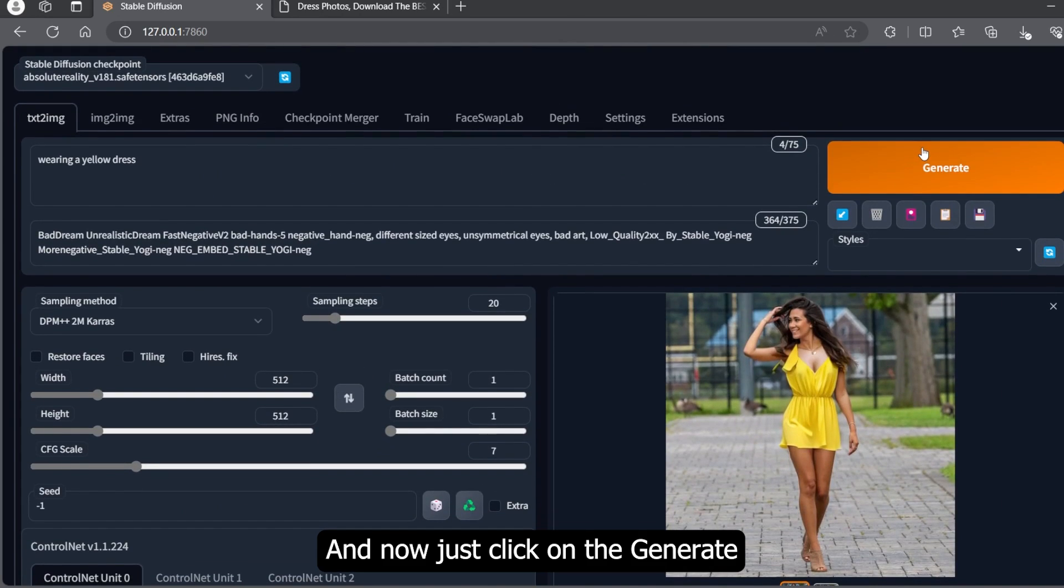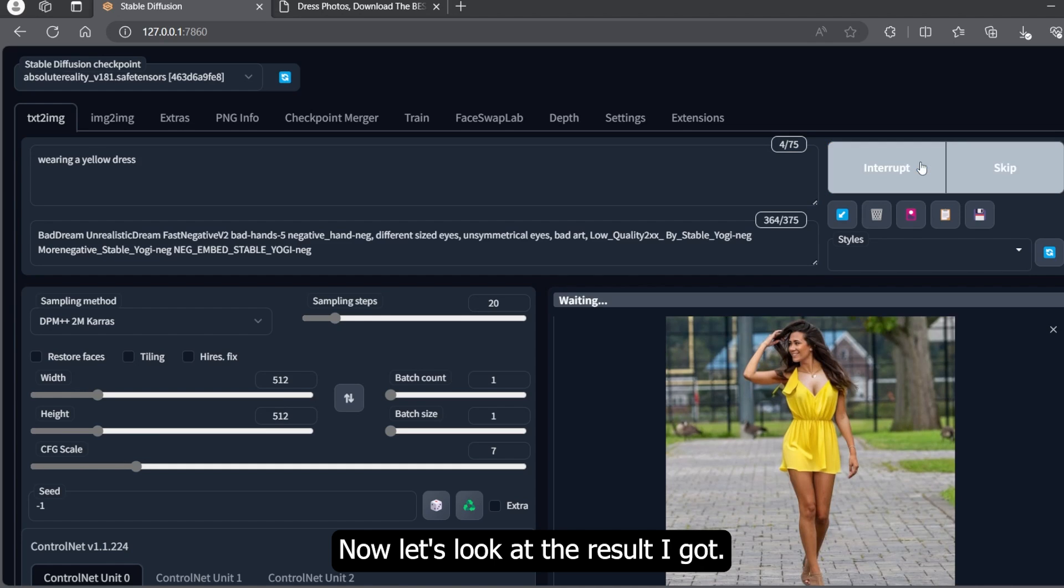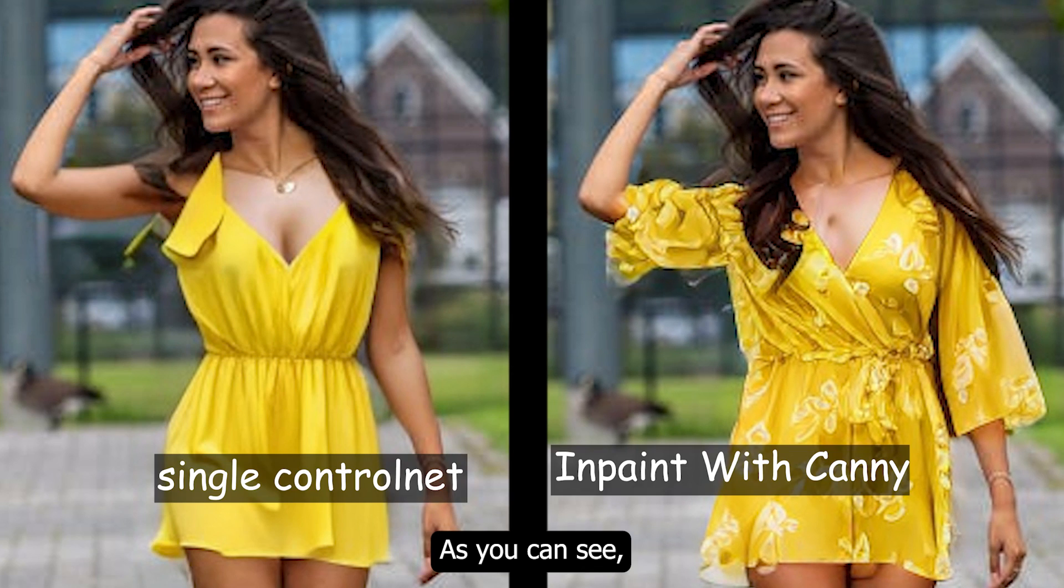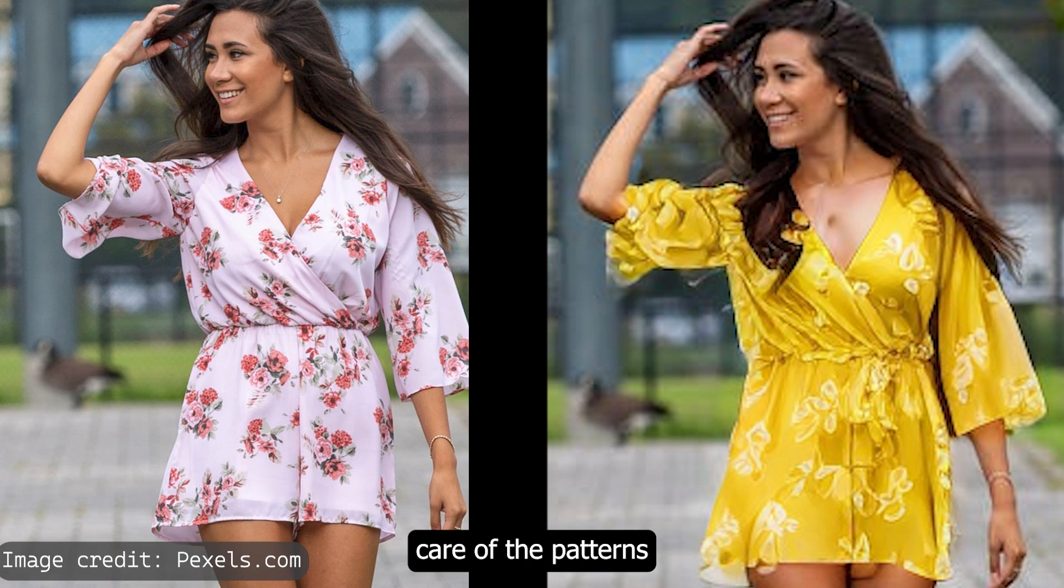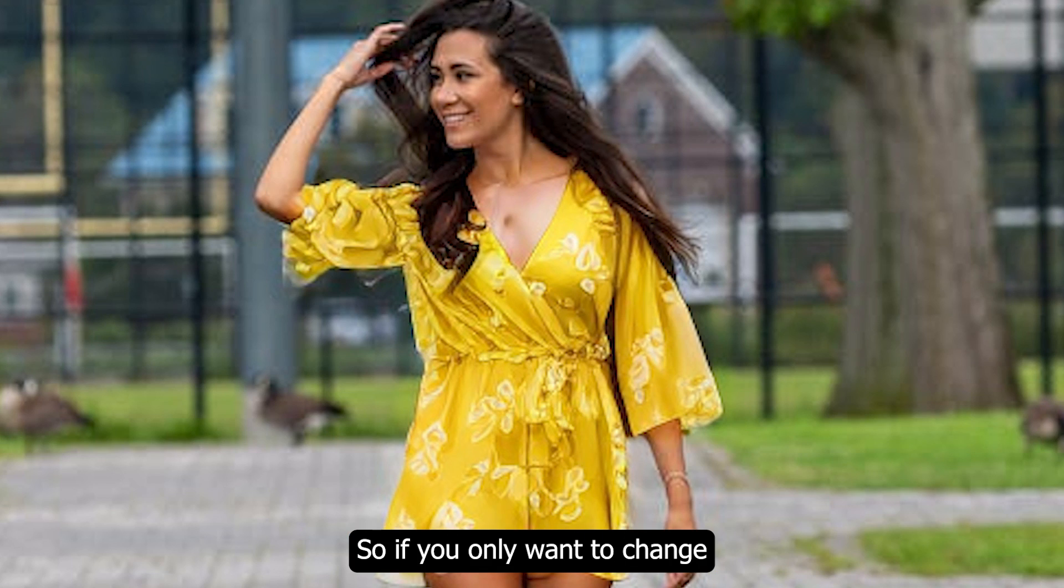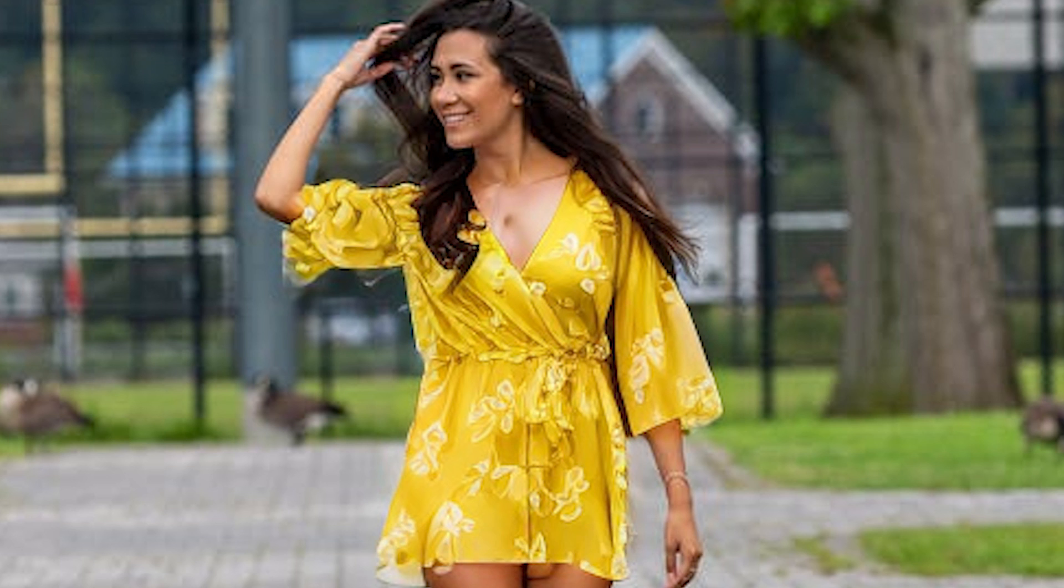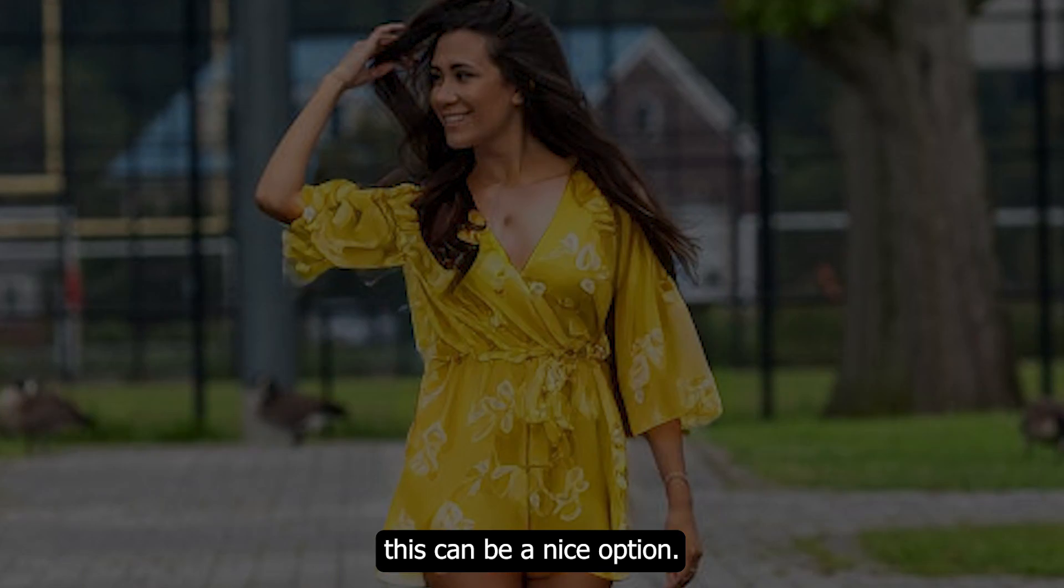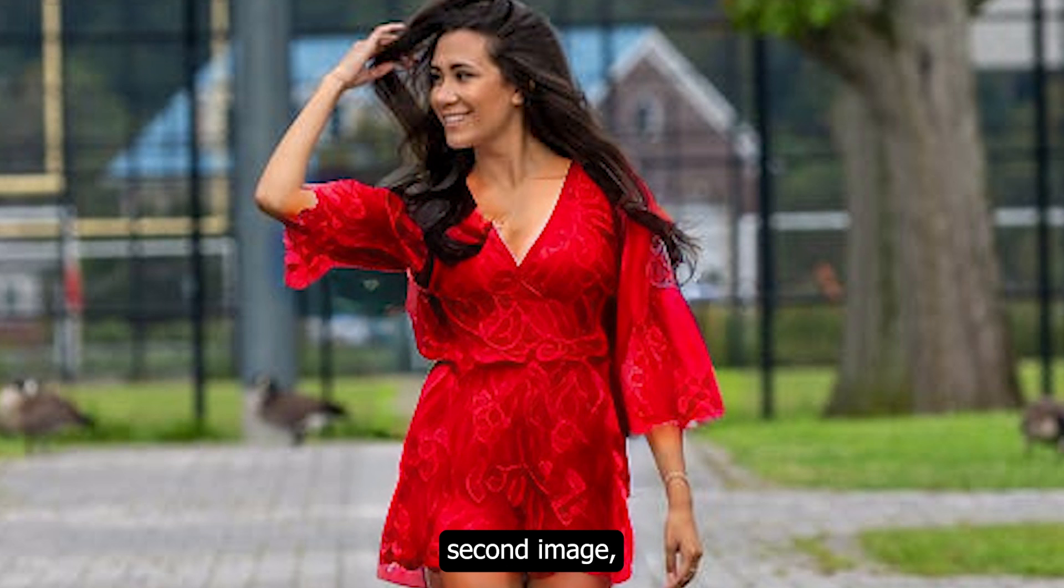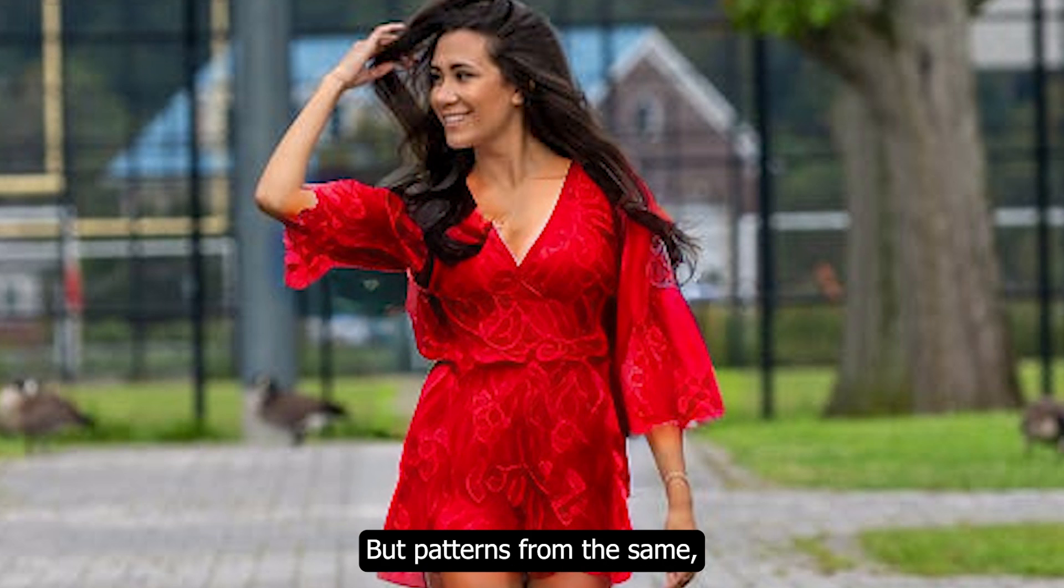Now just click on the generate button. As you can see, I got really accurate results by using Canny. It also took care of the patterns that were there on the original image. So if you only want to change the color of the clothes, this can be a nice option. In the second image, you can see I just changed the red color but the patterns are the same.